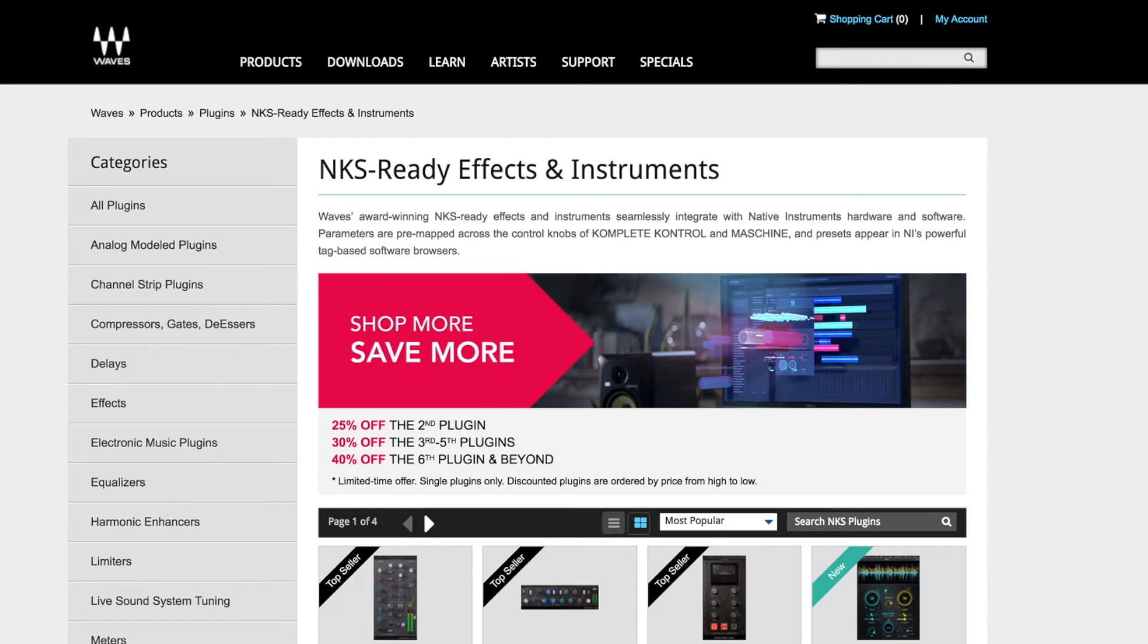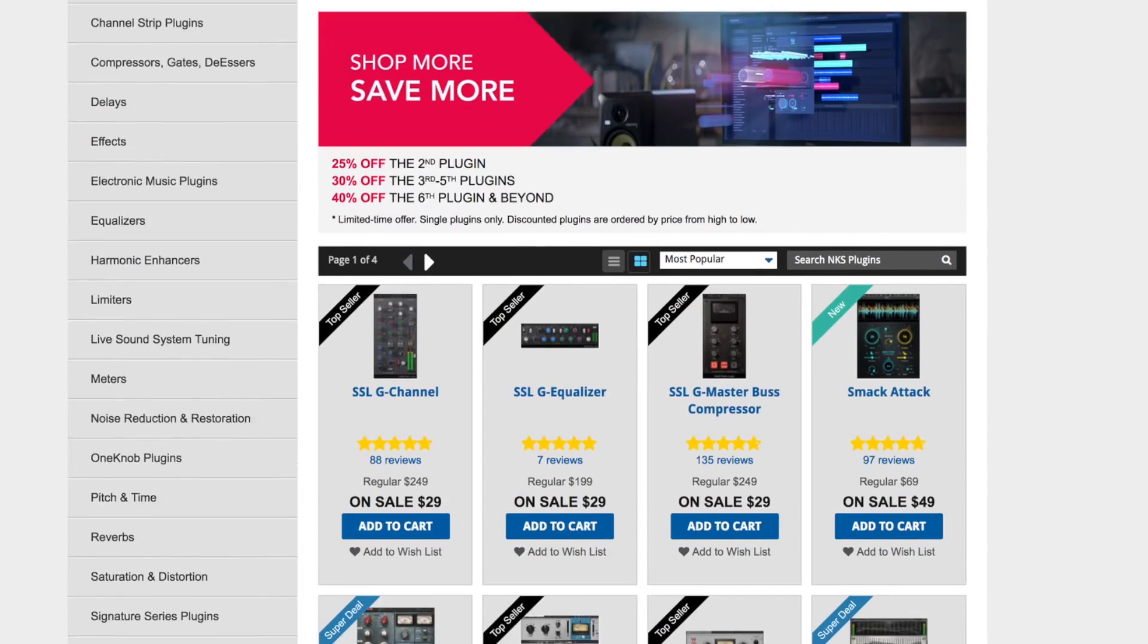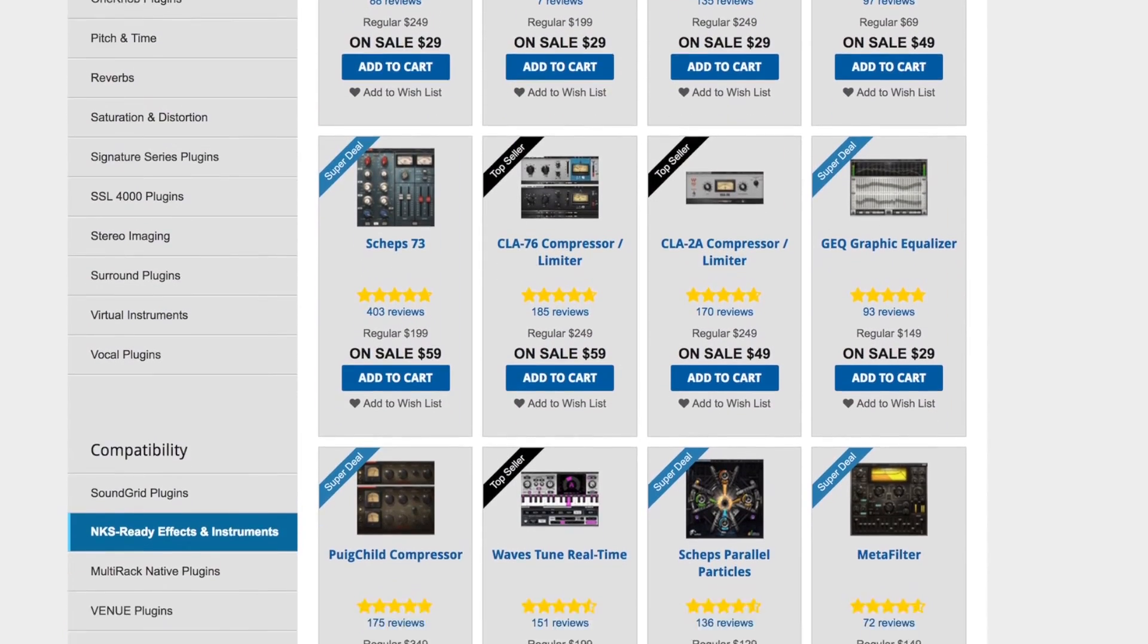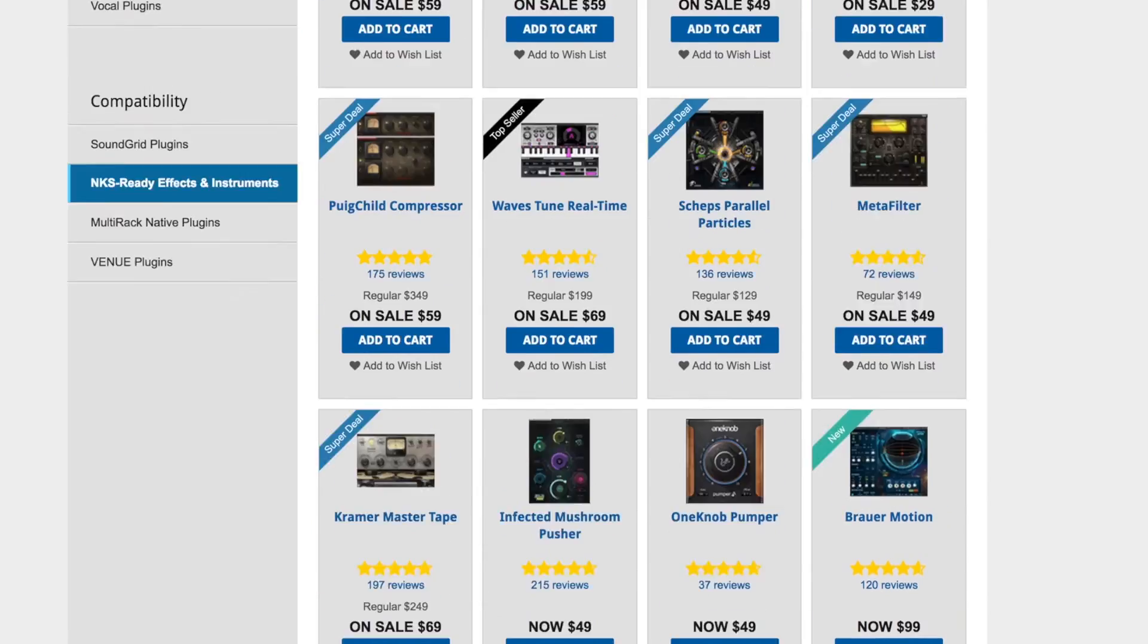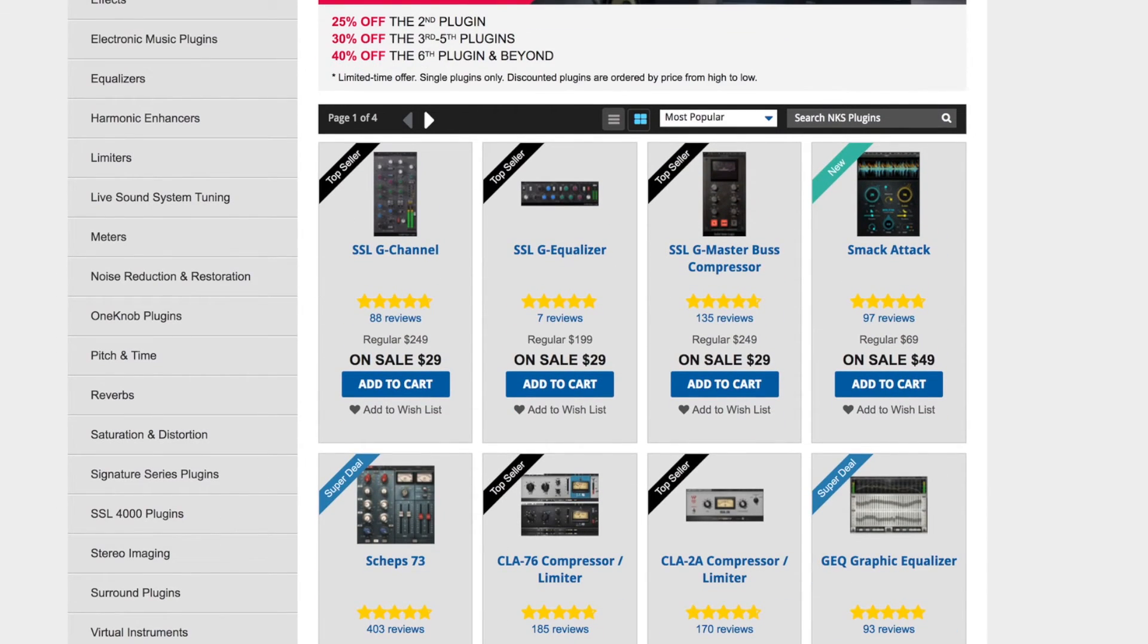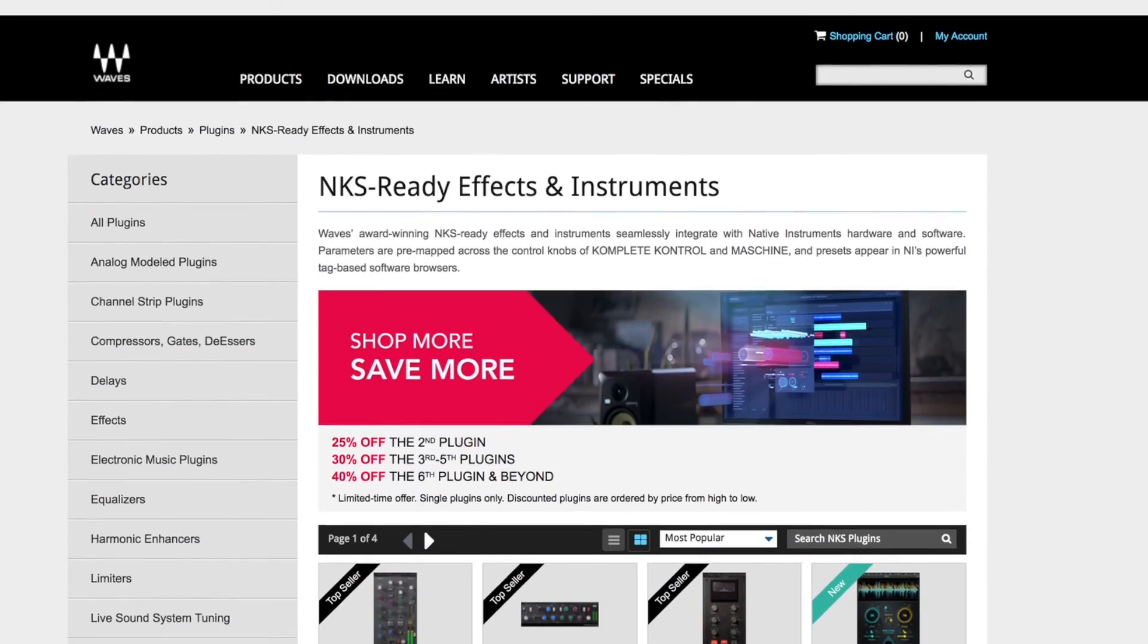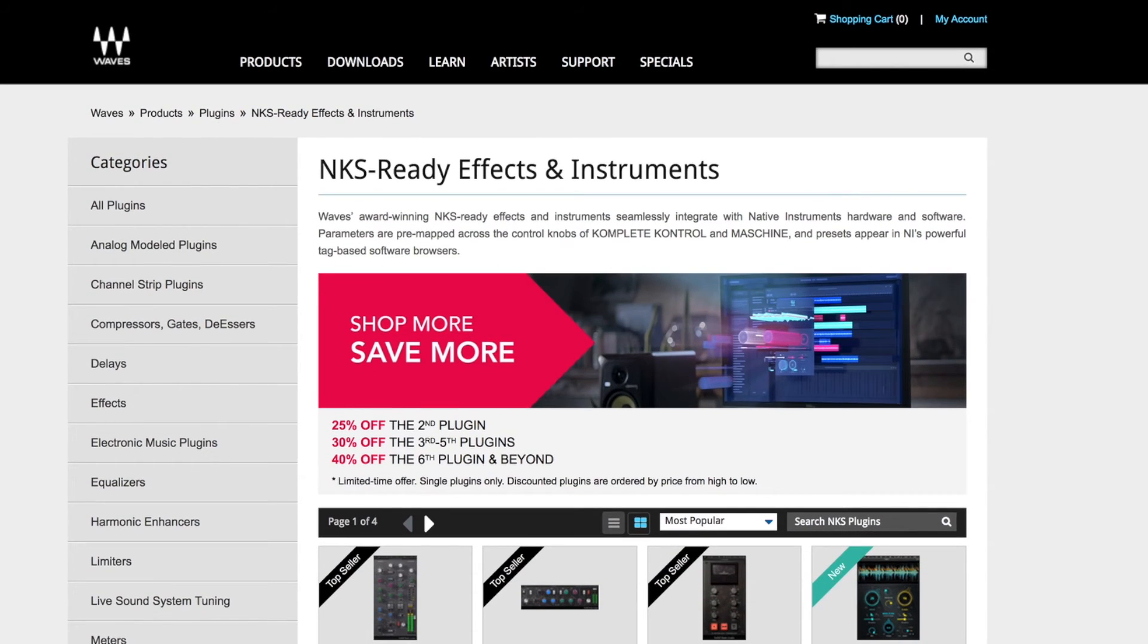Cool, so that was a quick introduction just to show you how NKS effects are working and that Waves have dropped a massive amount. There's over 70 NKS effects now from Waves, and I just thought I'd show you guys. Anything in here is currently NKS enabled.